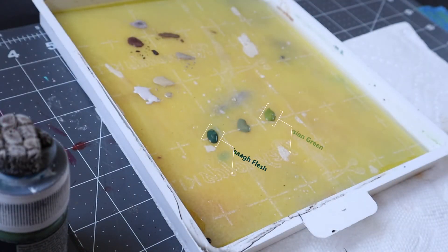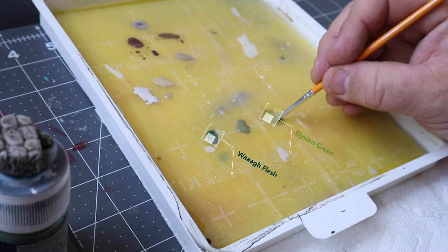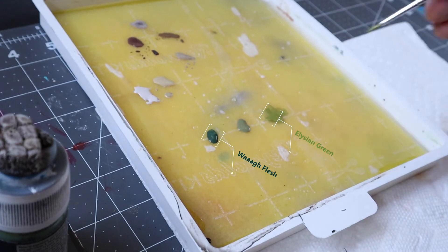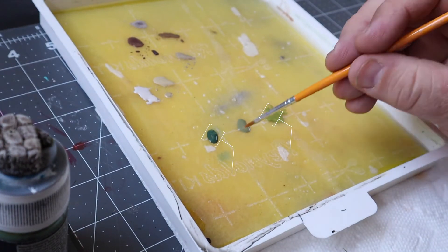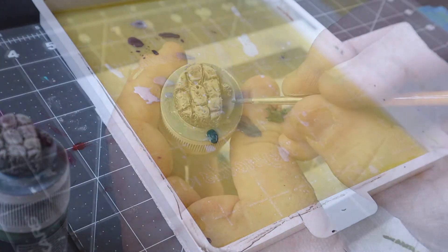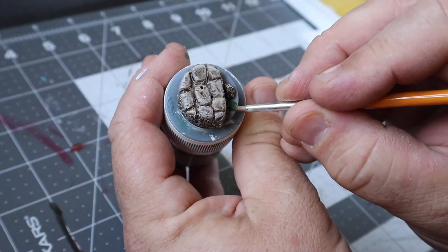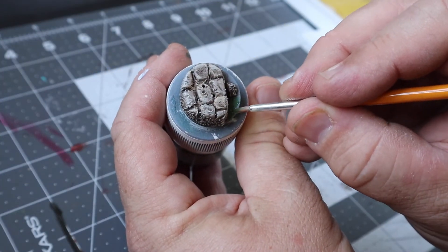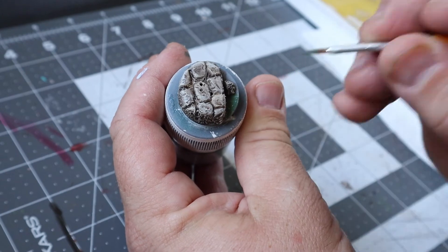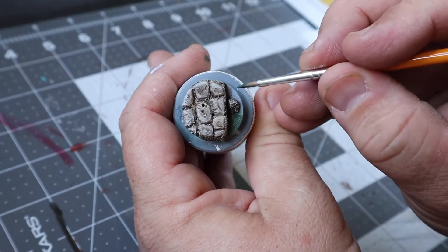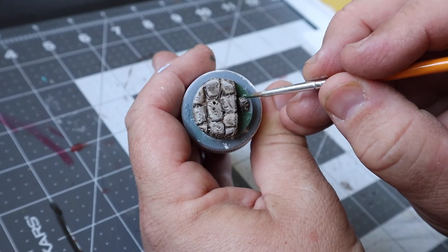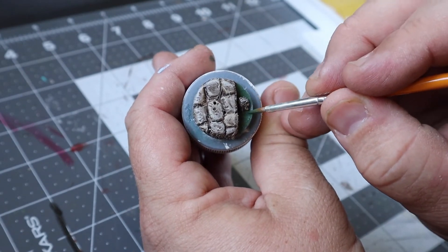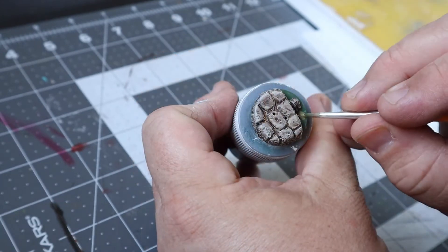On to the sewage detail, I picked out three greens to use. I decided on Waaagh Flesh to base everything out, Death Guard Green as my mid-tone and then Elysian Green as my brightest green along the edges of the sewer as well as around the head. I was just blending colors while they were still wet on the surface until I was happy with the look. There's no real rhyme or reason to this, just playing with the color.